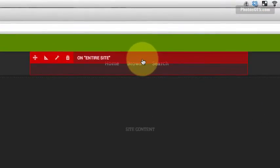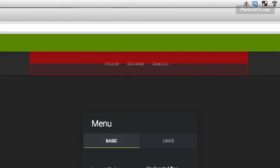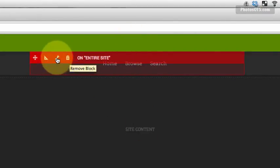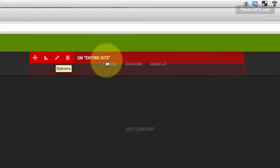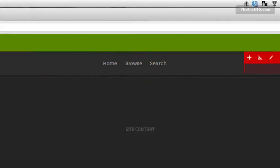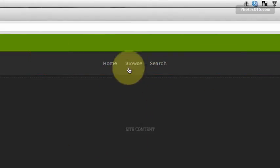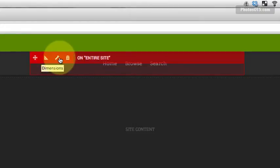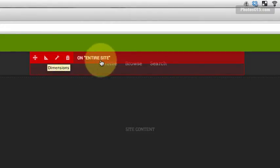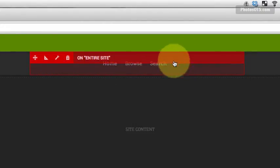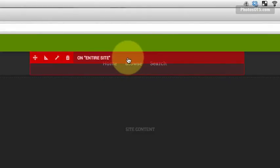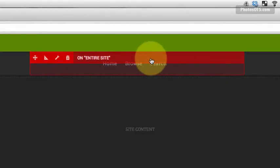First thing I'm going to do is work on the navigation bar. So what I did to get into the settings, you can click on the wrench once you're highlighted over a different element or block, and you can either delete it, move it around, or click the options or dimensions.